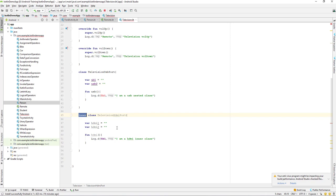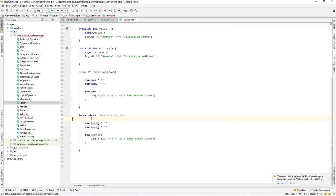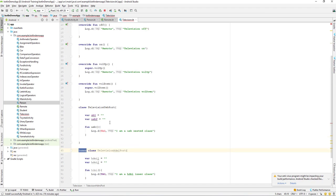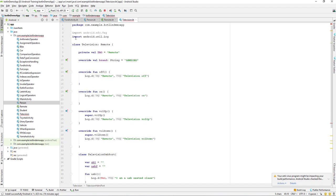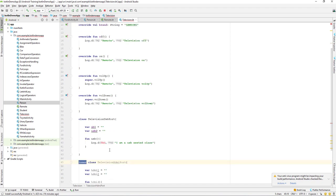Whenever we want to convert a nested class to an inner class, we just use the 'inner' keyword and that class will be converted to an inner class. Whenever we make a class an inner class, we will have access to the outer class properties.